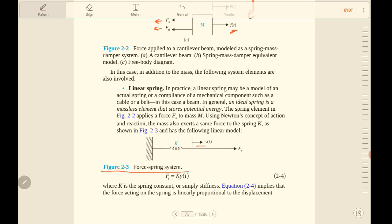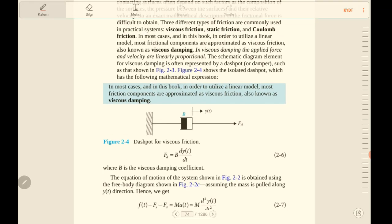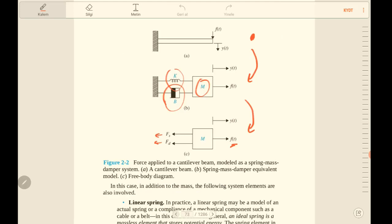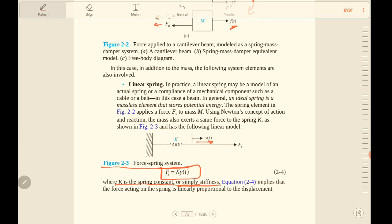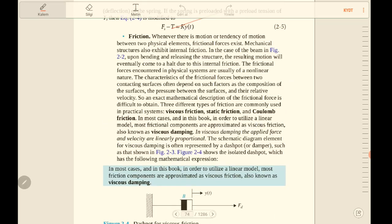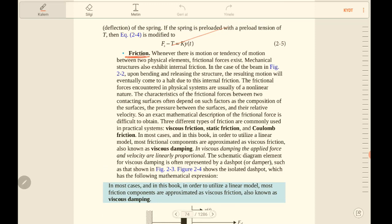Let's continue with the linear spring. The linear spring model is given in figure 2.3. We have a force acting in a direction and k is the spring constant, also simply called stiffness. The spring effect on the mass system can be calculated using the formula: F_s equals k times y(t), where y is the displacement function.